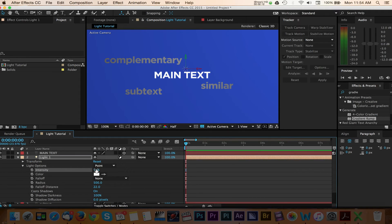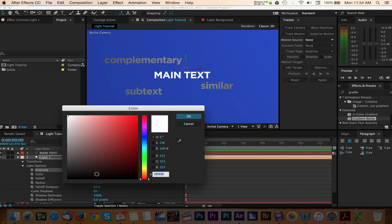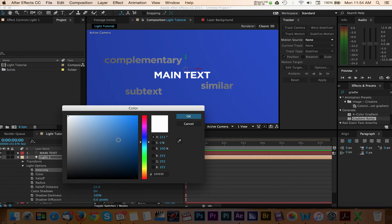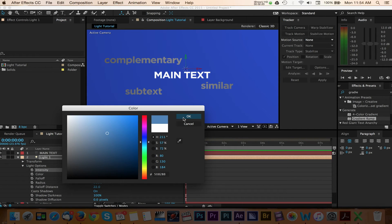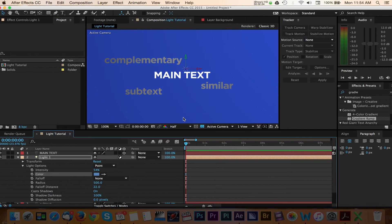Next we can pick a color for our light source. Click on the color square and you'll get the option to choose the color of your choice. I'm going to go with a light blue option to complement our gradient background. Press OK once you have your color selected.